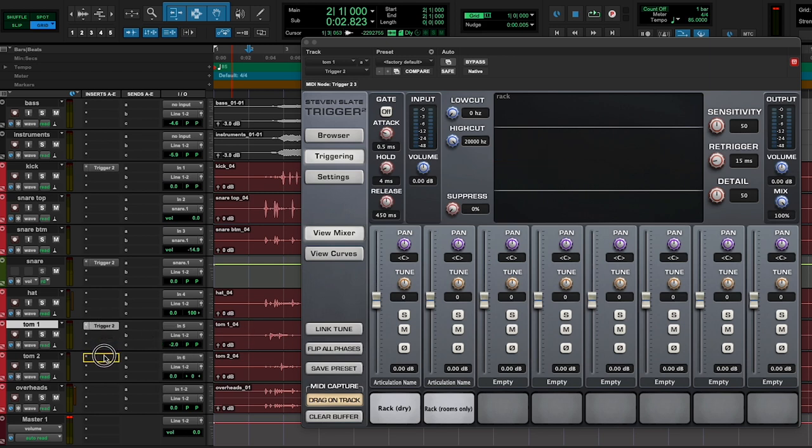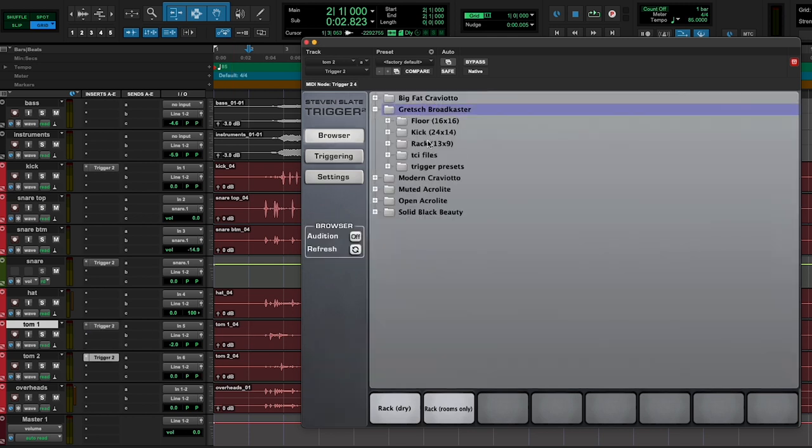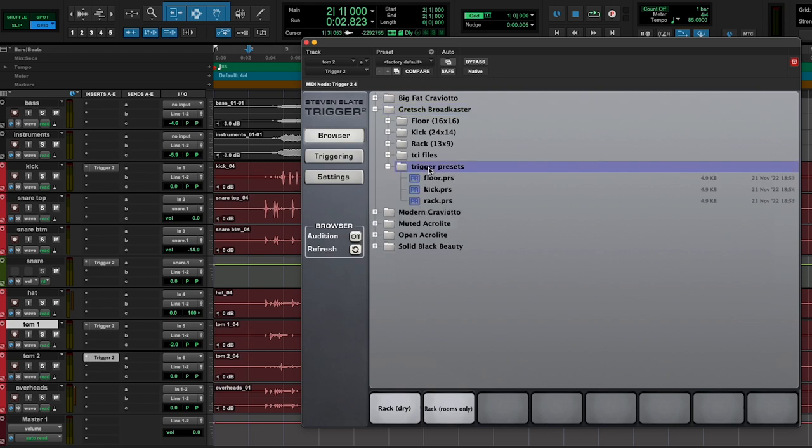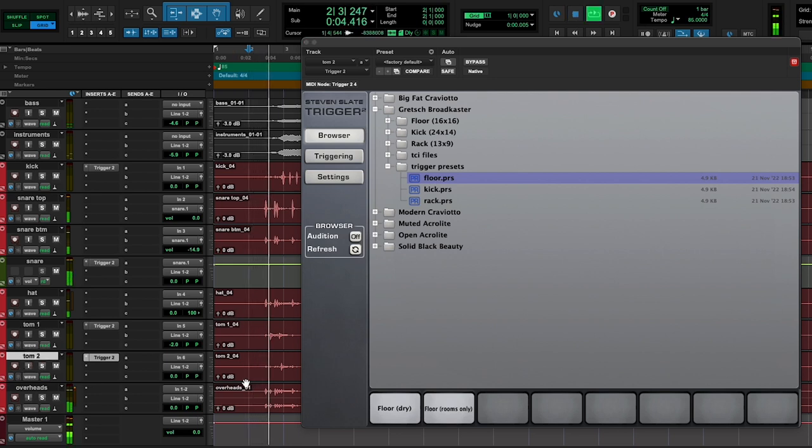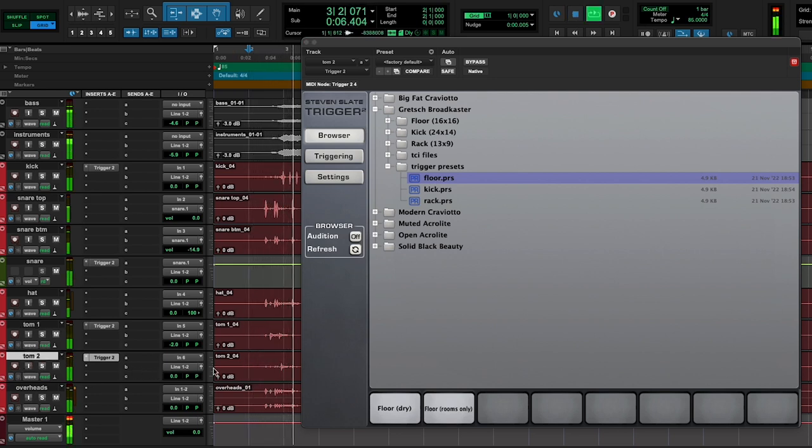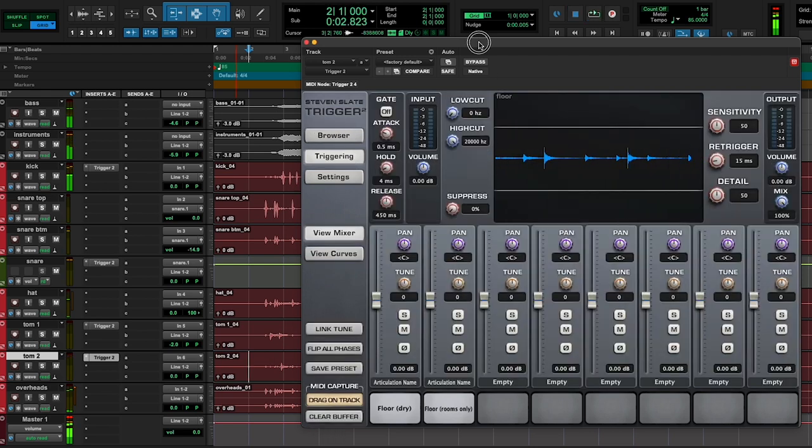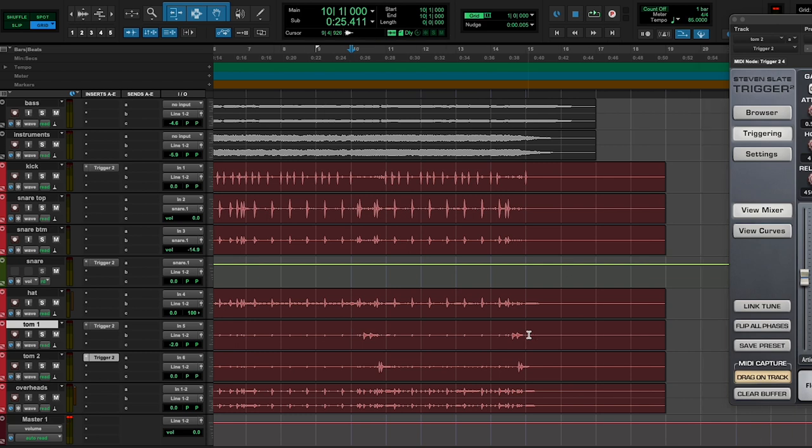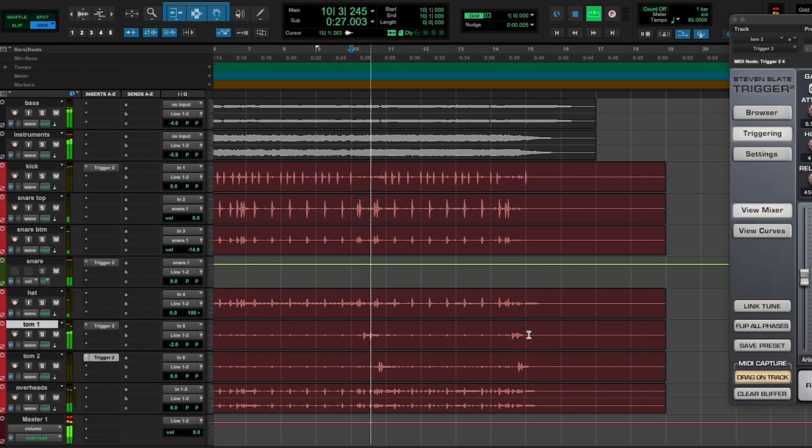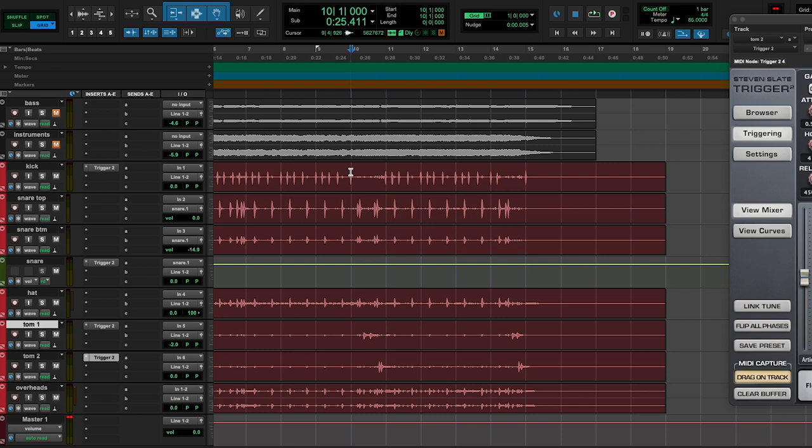And now I'm going to copy and paste over to the floor tom, but I need to go to the browser and make sure I have the floor tom trigger preset selected. Let's hear what that sounds like. Yes, so much better. Let's hear what it sounds like later in the song. Yeah, and I love that I'm still hearing some of these smaller ghost notes in the snare drum on this fill.